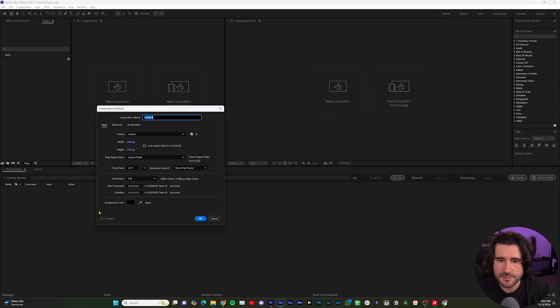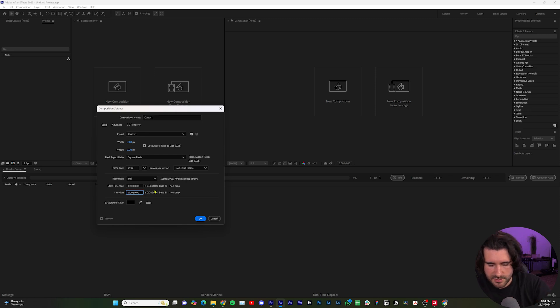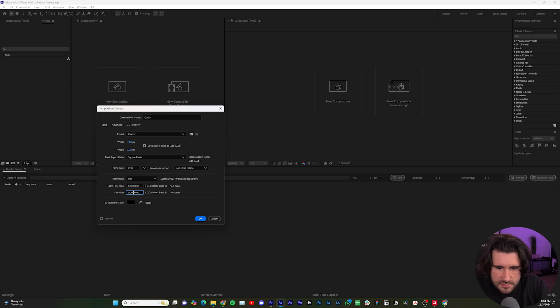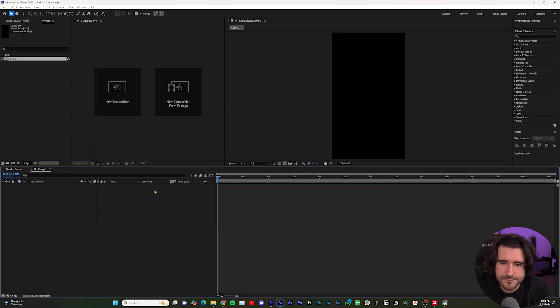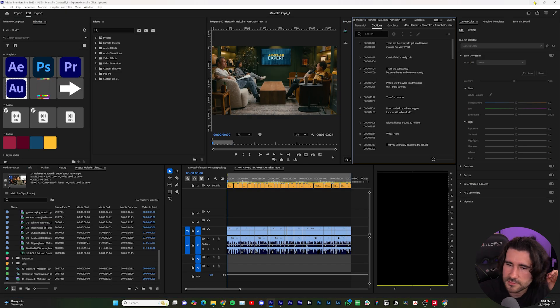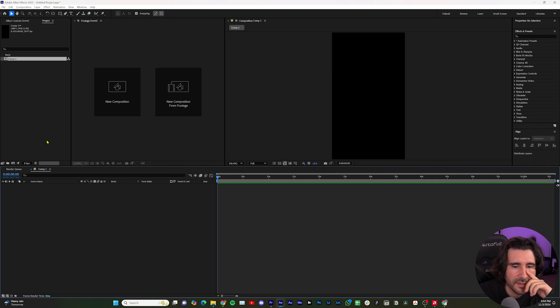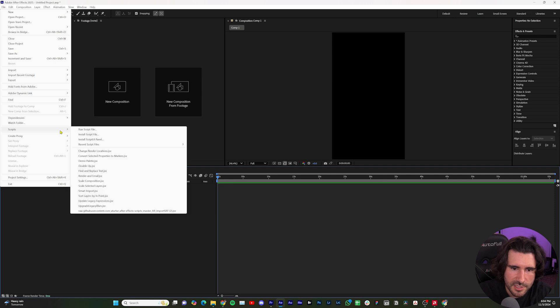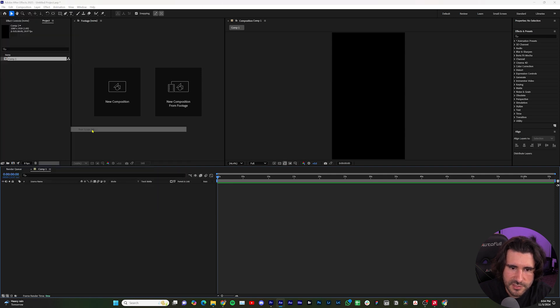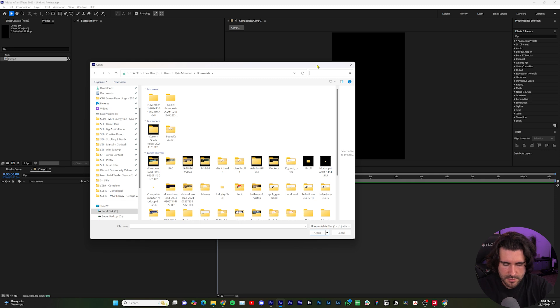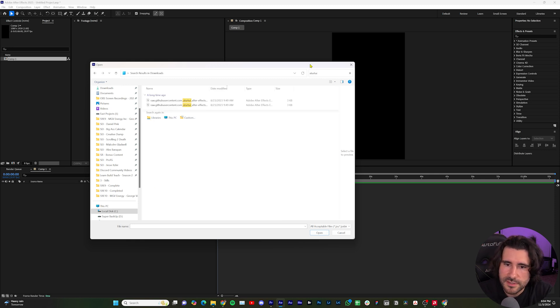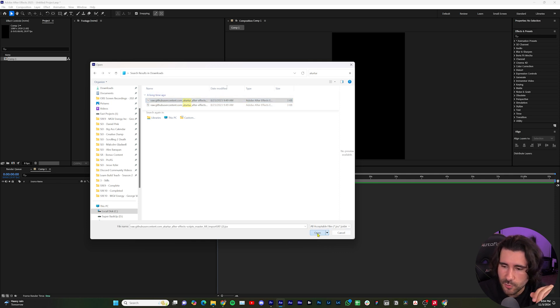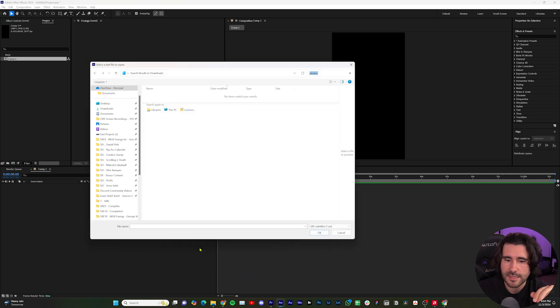I'm inside of After Effects. We're going to make a composition. I think my clip was a little over a minute. Let's do one minute. It was a minute and three seconds, no worries. So here's our comp. I'm now going to go to File, Scripts, Run Script File. And now I'm going to type in TorTor or the JSX in case you have other scripts. We're going to open it up.